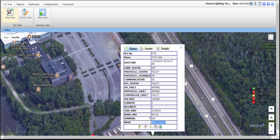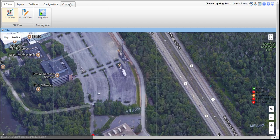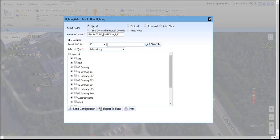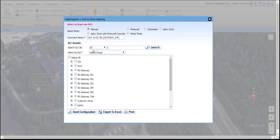In order to turn lights on, off, or to dim them, the controllers must first be set to manual mode. To do this, we will want to navigate to the Commands tab across the top, go to Mode, and Set. We want to select Manual Mode.